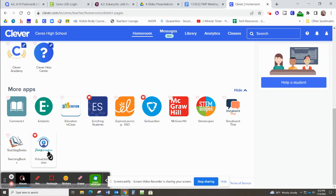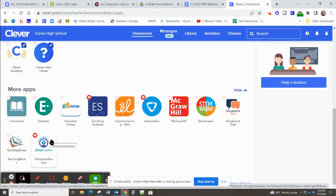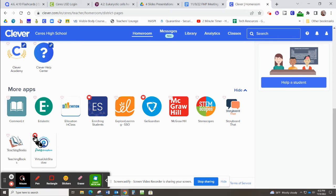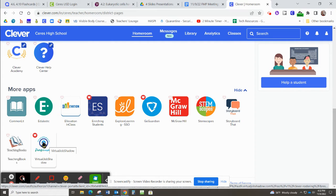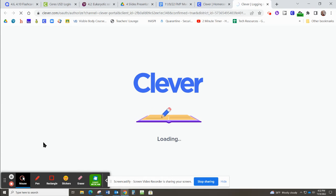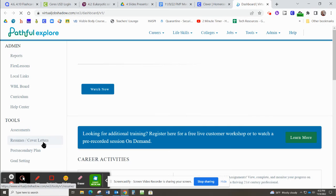Now I have it hearted so it was available to me in other places and if you want to find something again really easily you can favorite it there and that makes it appear in your most favorites. But you just click on Virtual Job Shadow and it should log you in through Clever.